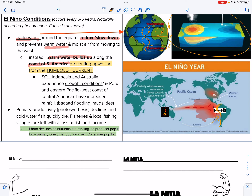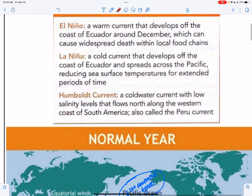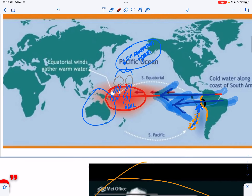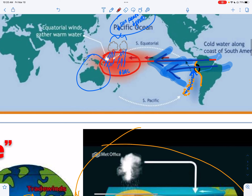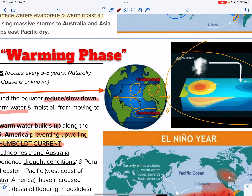This will prevent or extremely weaken upwelling from the Humboldt current — one of your vocab words. Definition: a cold water current with low salinity levels that flows north along the western coast of South America. It's also called the Peru current. In exam questions, it's almost always called the Humboldt current.